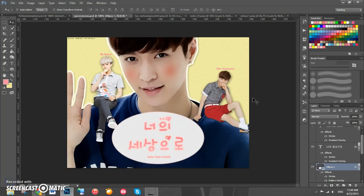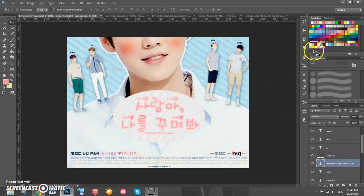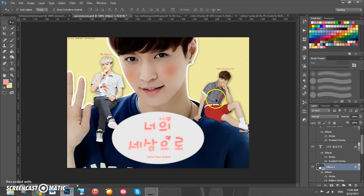Hey guys, welcome to another tutorial from Witch Hunter Tutorials. Today we're going to be making a romantic comedy poster. This one is based off a specific poster I did before that someone requested I go over. I didn't want to exactly copy it since it was made for someone's story, so I made a different but almost exactly the same one.